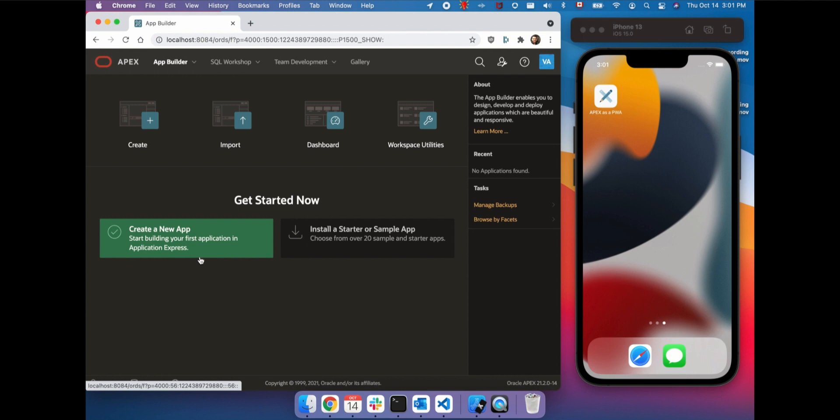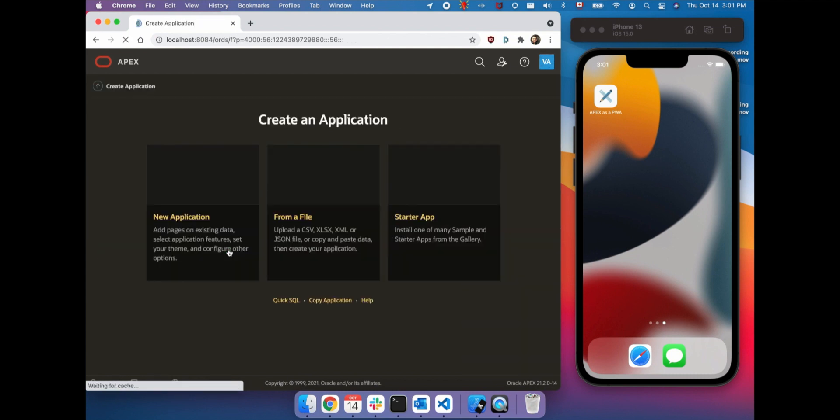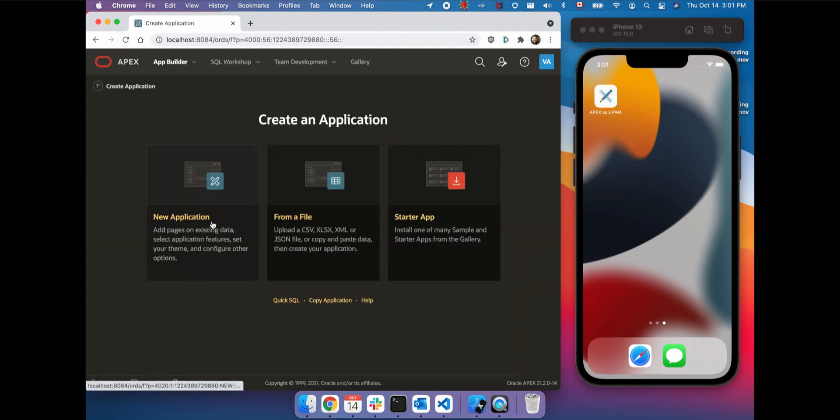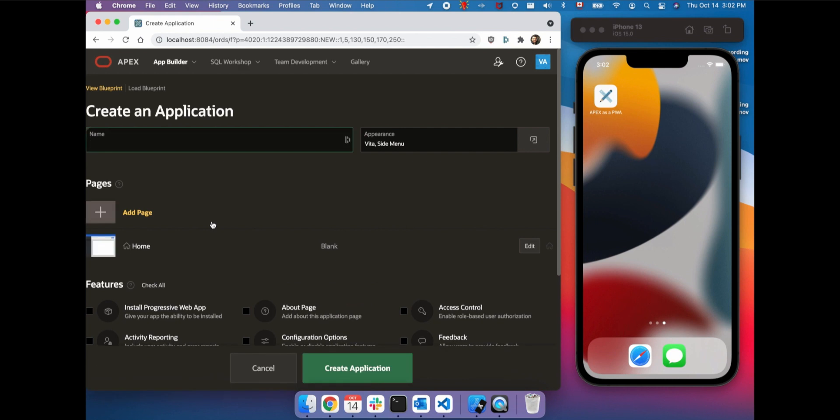A PWA is designed to live on a phone or tablet home screen or on a desktop menu bar. When you create a new Apex application, you can enable Progressive Web App by checking the very first feature from the list.